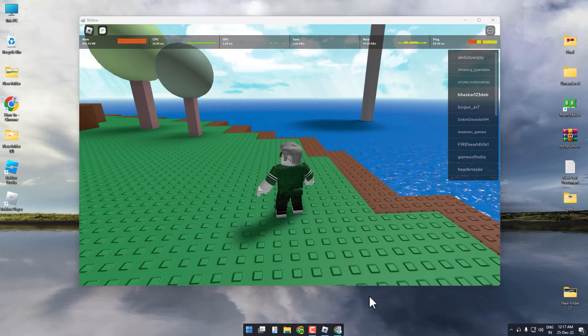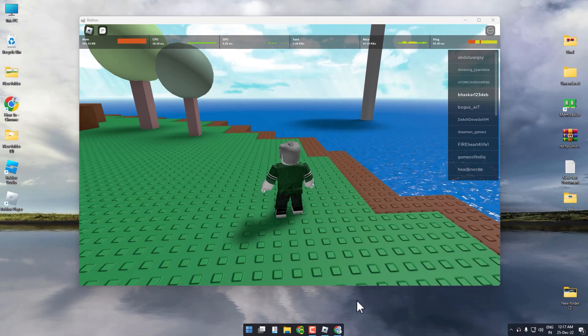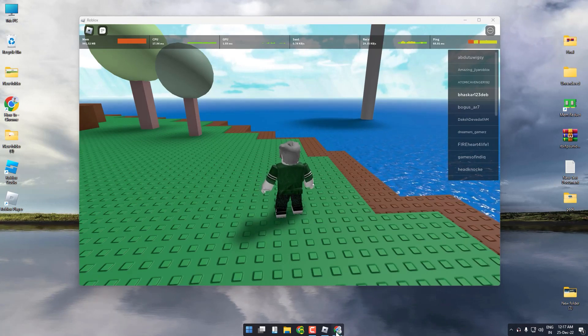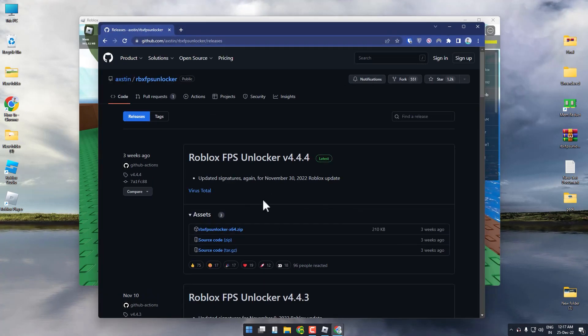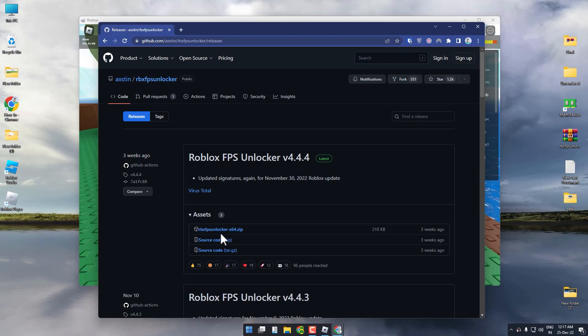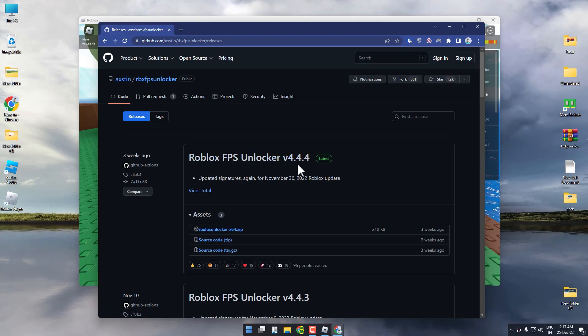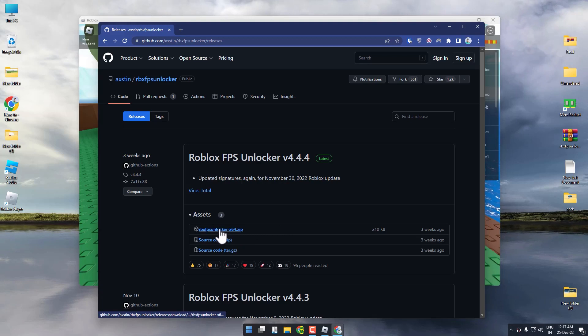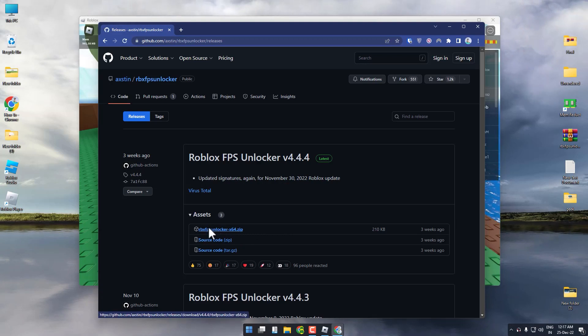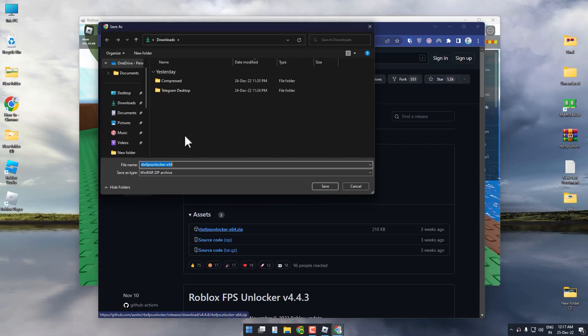Just go and click on the link in the description box and you will be brought to this particular page. Over there, download Roblox FPS Unlocker 4.4.4. Click on the zip over here and then choose a location and download.